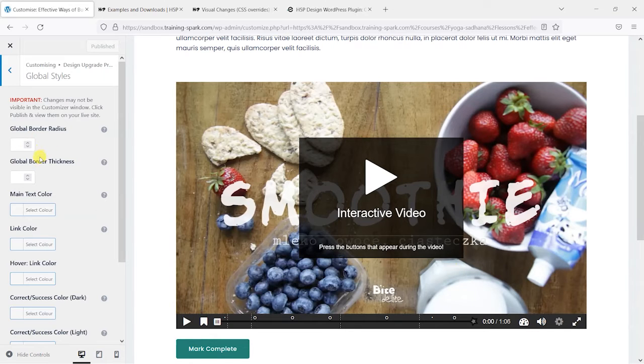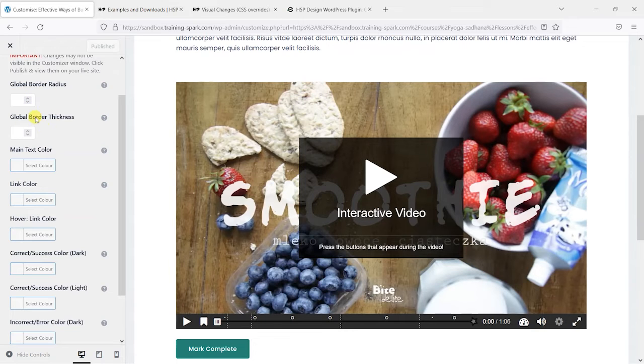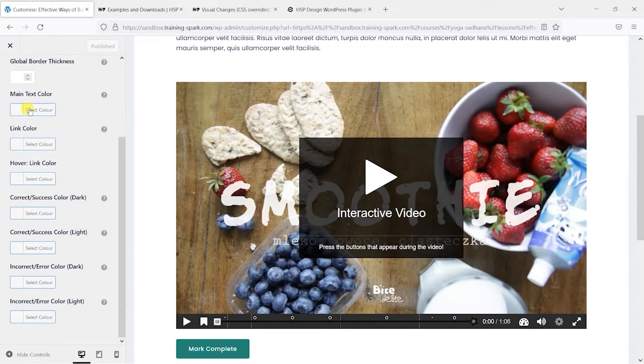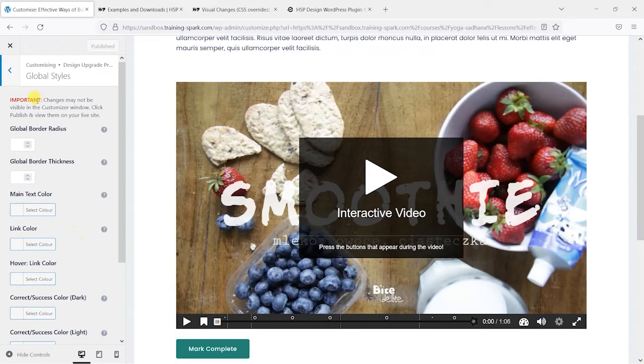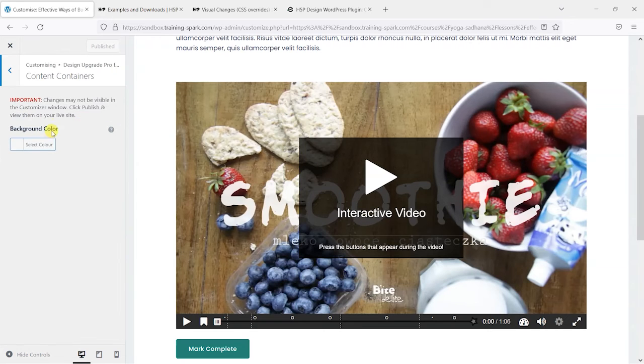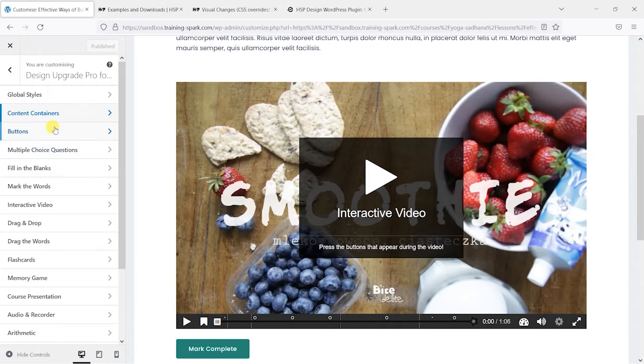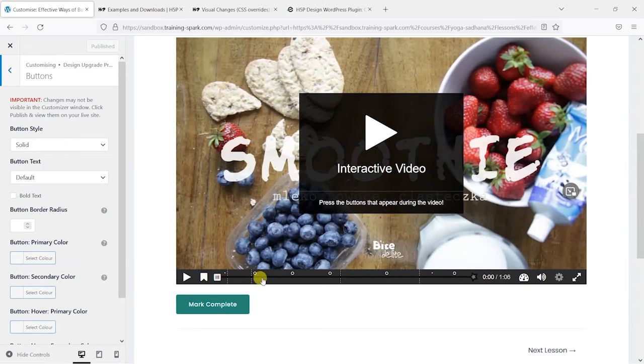But what you might find is that you want to change some of your global settings like border radiuses, border thicknesses, text colors, and things like that across all of your H5P activities. And there's certain things here you can do in terms of like content containers and like global button styles here.